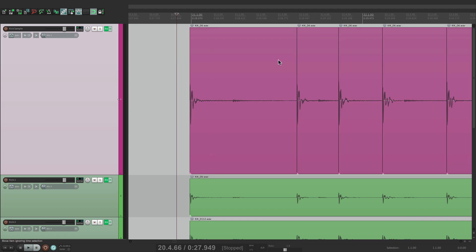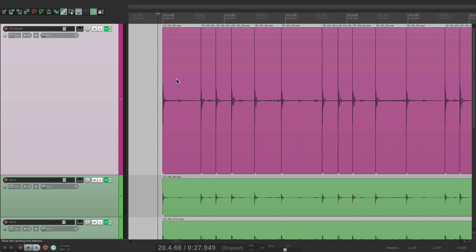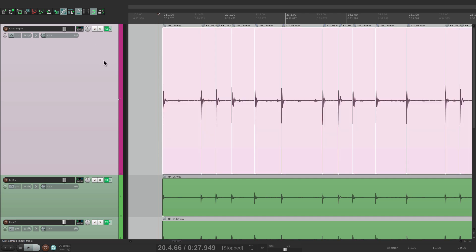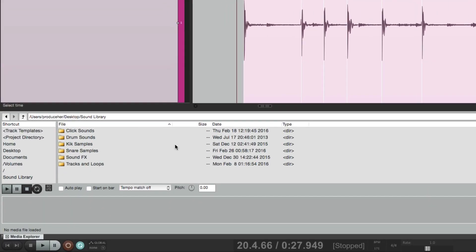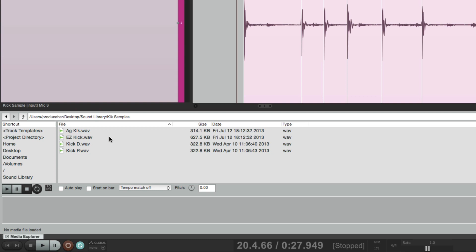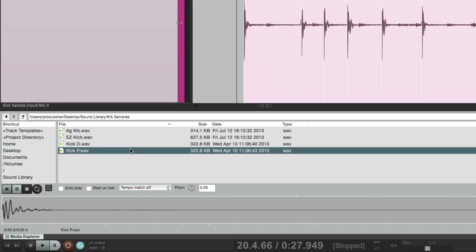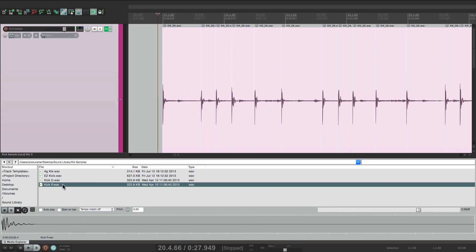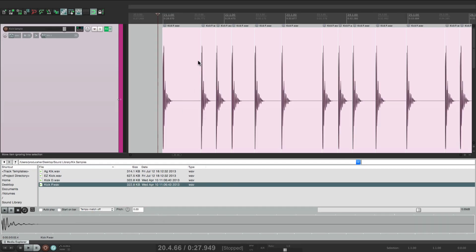And that splits them by their transients. So now we want to replace each one of these items with a kick sample. Just double-click the track to select them all, go to View and open Media Explorer. From down here we can choose our kick samples. I'll go into this one and hear my options. Let's choose 'Kick P.' With all those selected, just right-click it and choose 'use as media source for selected items,' and it all gets replaced with that sample.